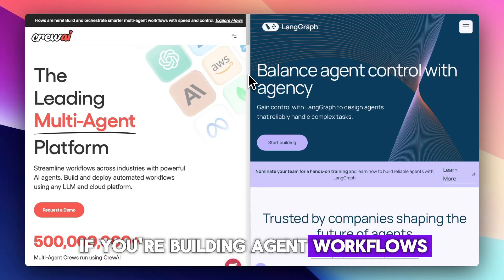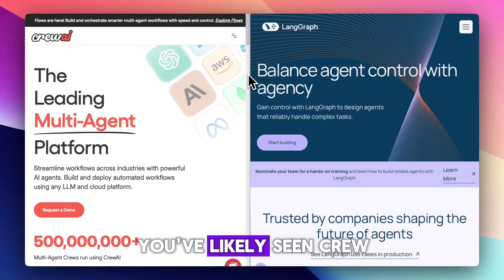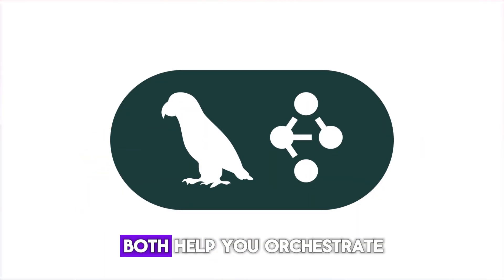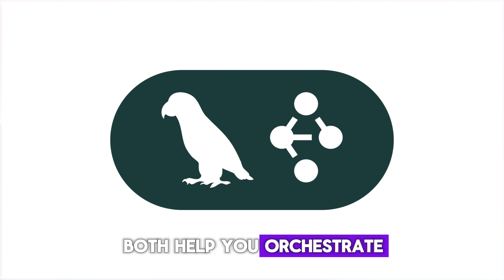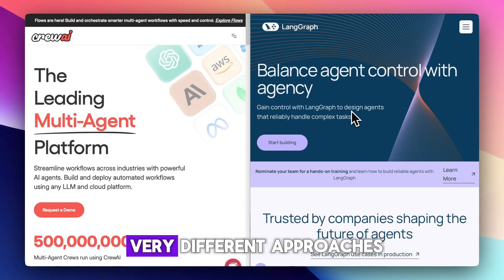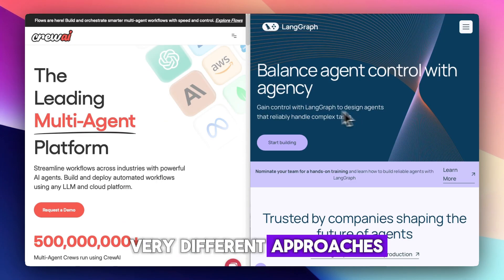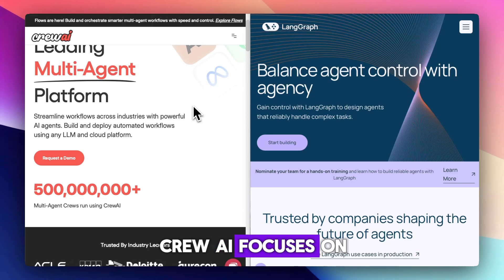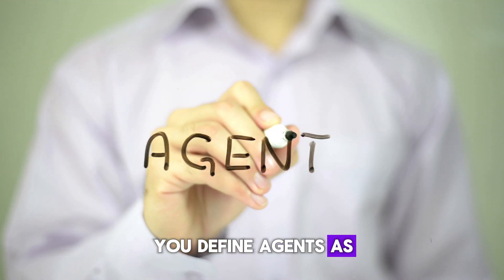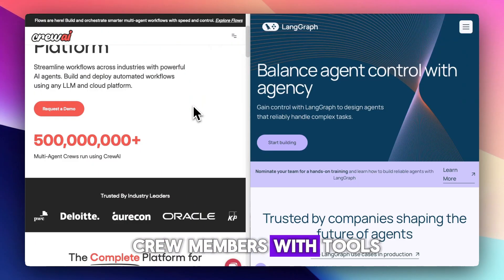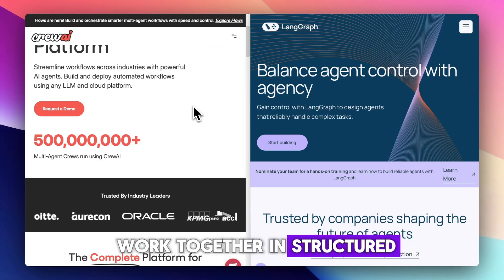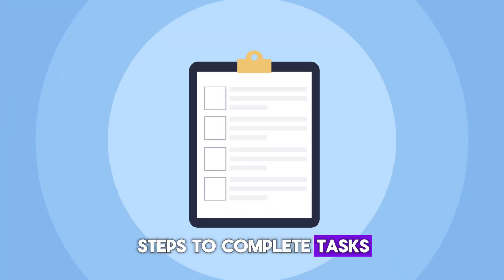If you're building agent workflows, you've likely seen CrewAI and LangGraph. Both help you orchestrate multiple AI agents, but they take very different approaches. CrewAI focuses on role-based collaboration — you define agents as crew members with tools, memory, and goals. They work together in structured steps to complete tasks.